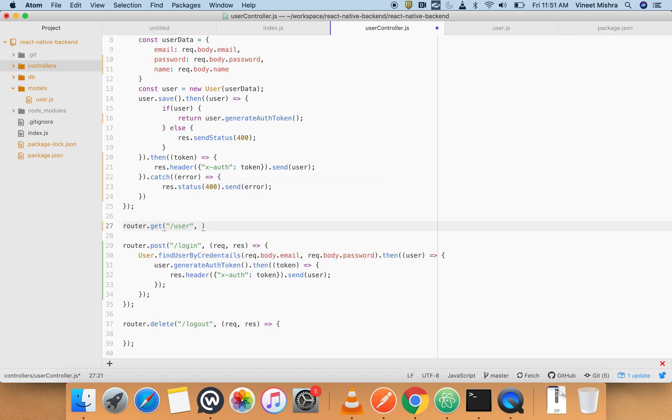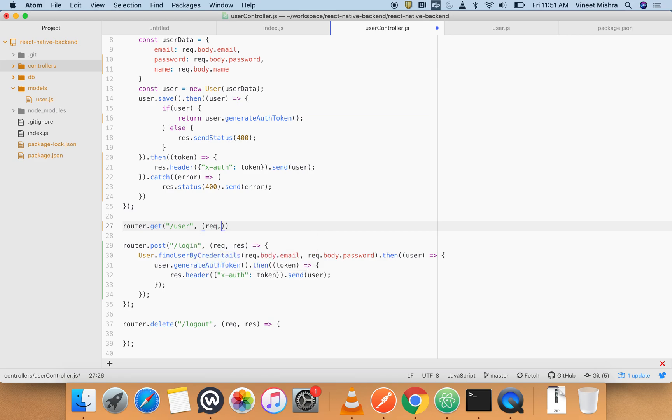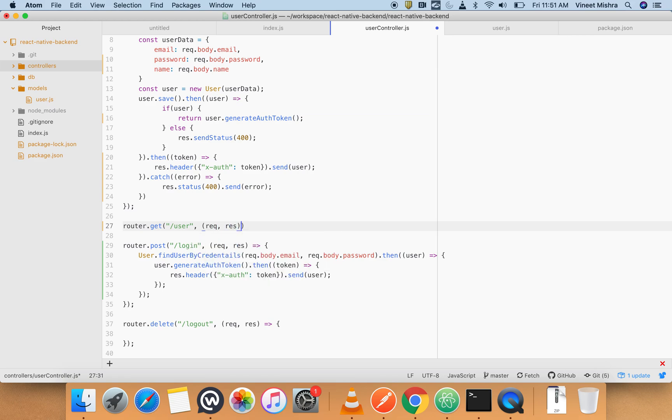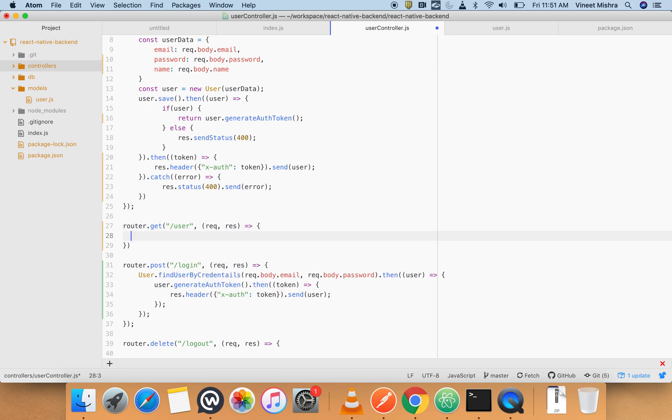This will be the route here - request, response will be a function. And middleware is something which sits in between the request and the response, so it will sit here. It's a function.